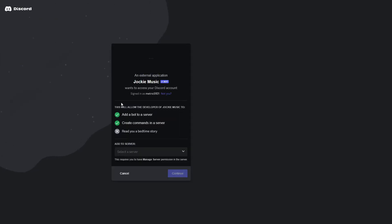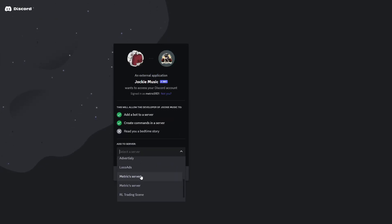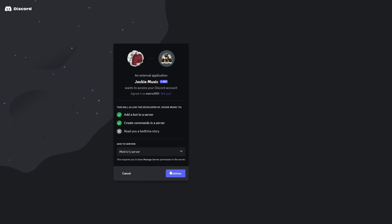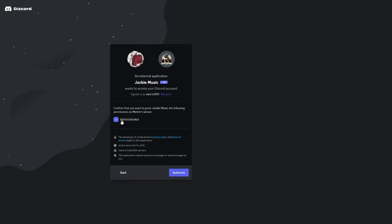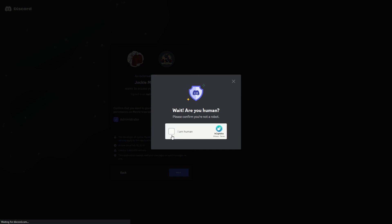Now I'll invite this first one right here because this is the most popular one. I'll click on invite, and then a new browser tab will open up where you can select the server where you would like to invite that bot to. Then you can click on continue and here you can see the permissions that you're granting Jockey Music bot.